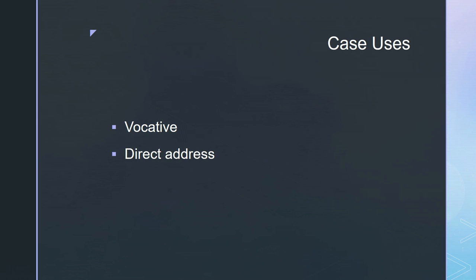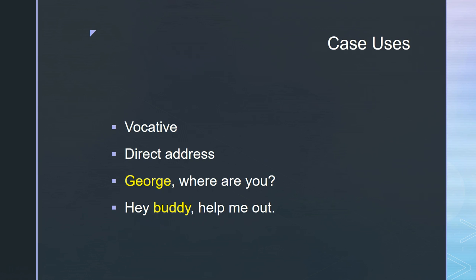The vocative — this one's pretty easy, it only has one job: direct address. This is when I call someone by name, as in 'George,' or by title like 'hey buddy,' 'ma'am,' 'sir.' In Latin these are the vocative. The vocative tends to look like the nominative, with the exception of words ending in -us — if the word ends in -us, it changes to -e, as in Marcus becomes Marce. If it ends in -ius, it changes to -i, as in Julius becomes Juli. Other words just look like the nominative. These are very easy to spot because they're always names or titles, and often at the beginning of a sentence.